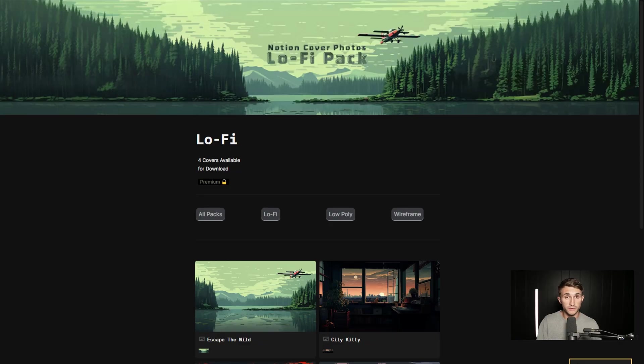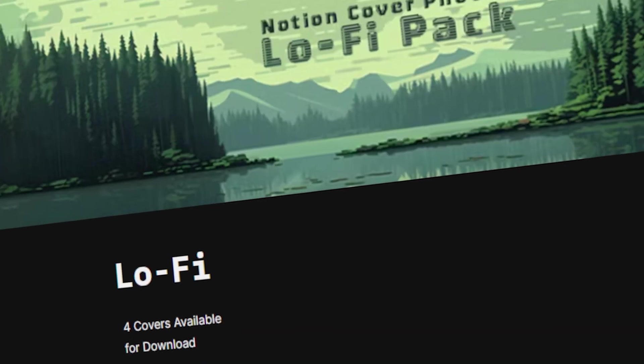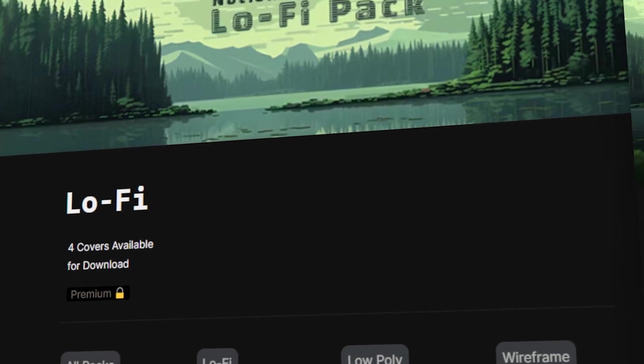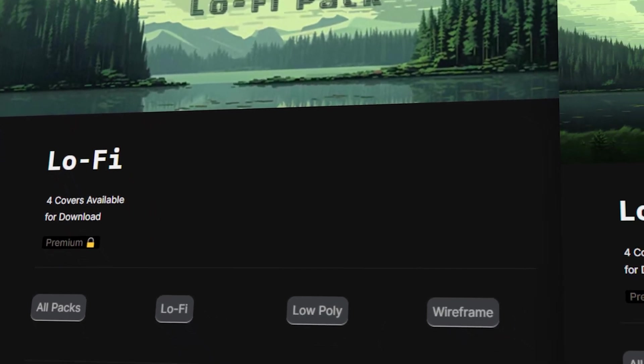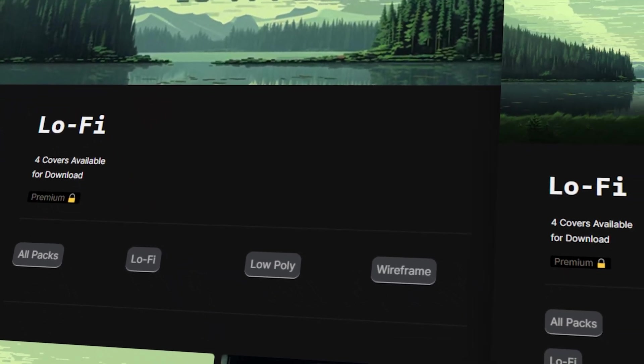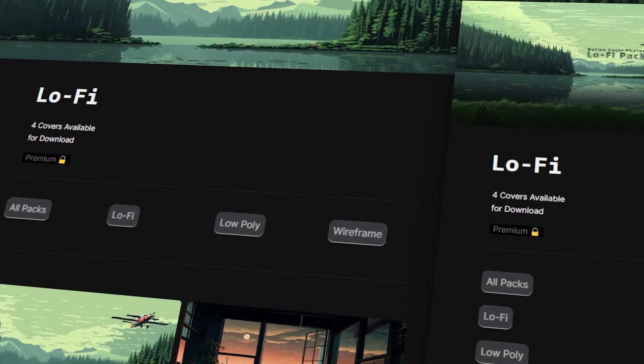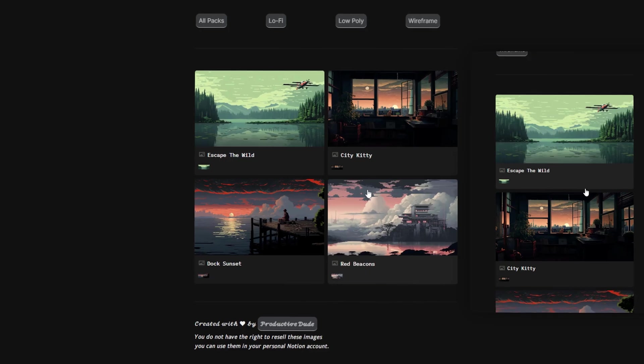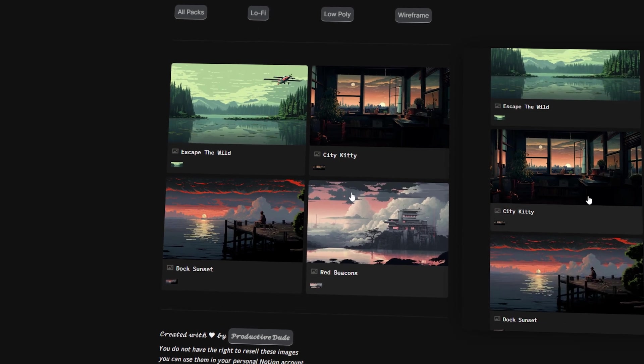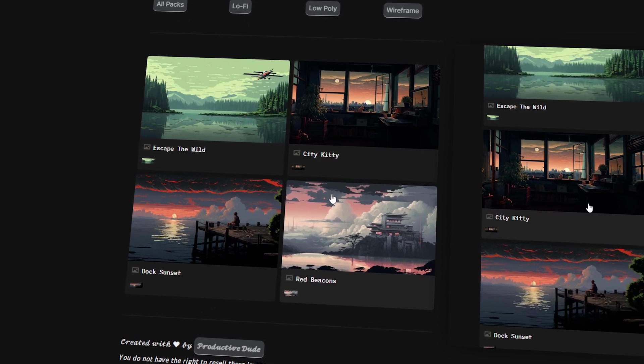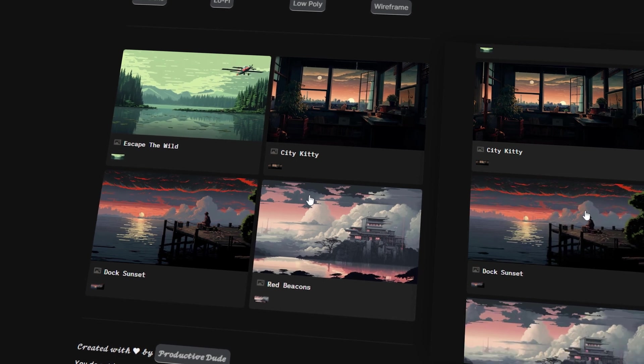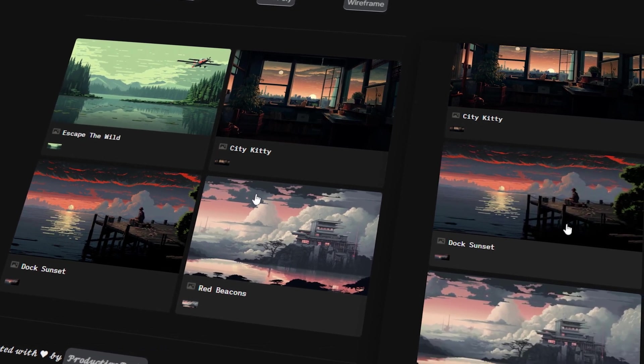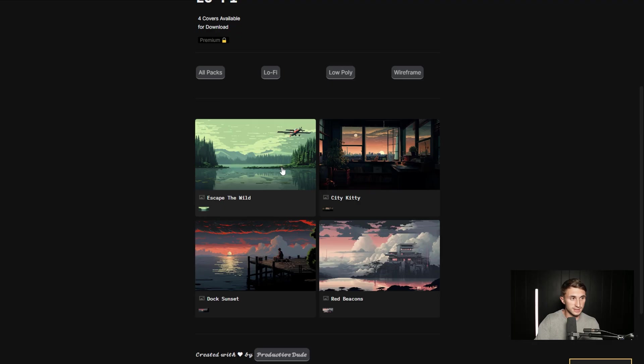The first cover photos that we're going to be taking a look at are the lo-fi pack cover photos. So these are the first four cover photos that I put up for sale on premium, and they are essentially made up of just some different scenes that I thought up in my head and asked MidJourney to create. So these are all prompted using MidJourney. And at the end of this video, I'm going to show you how to generate lo-fi images as well.